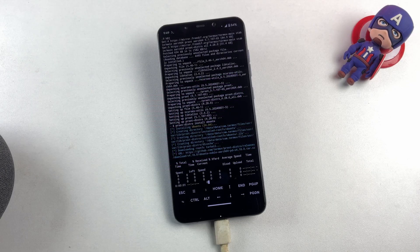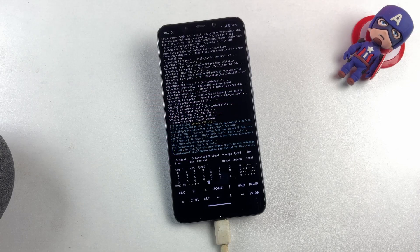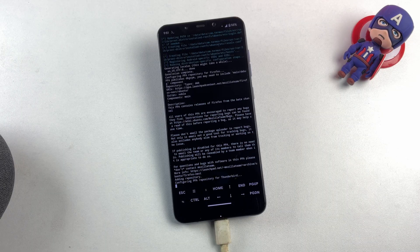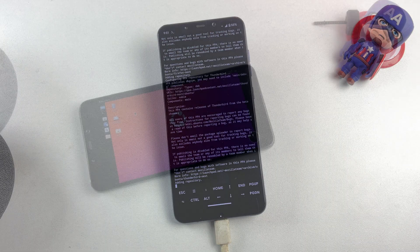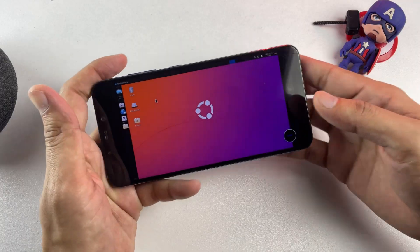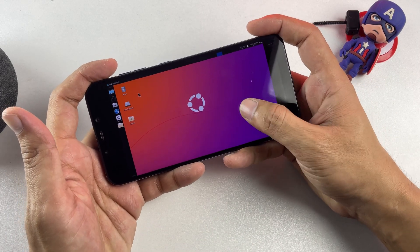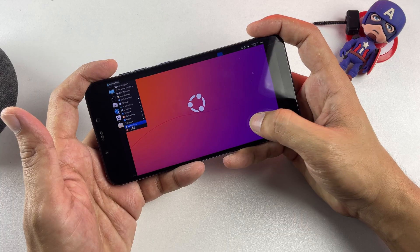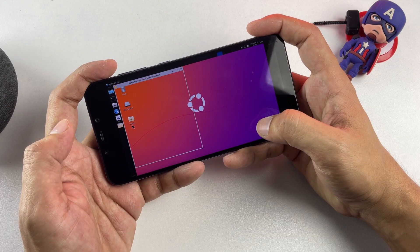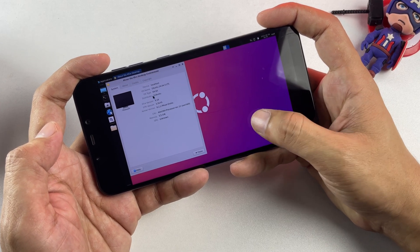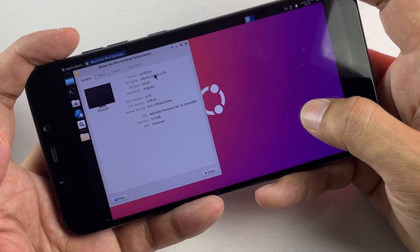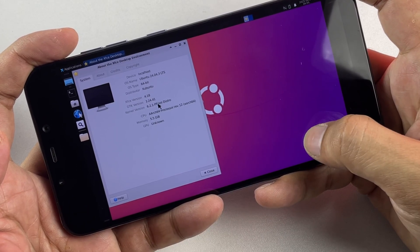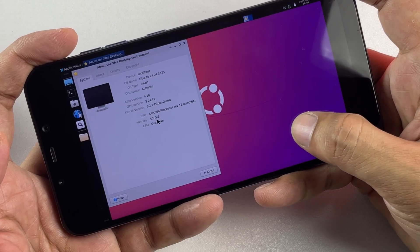Today in this video, I'm going to walk you through the complete process of installing a full Ubuntu Linux distribution on any Android phone without requiring root access. This is my Android device, and as you can see, what we're looking at isn't the typical Android interface at all. When I navigate to the Applications menu and check the About section, you'll notice that my phone is actually reporting that it's running Ubuntu 24 LTS, utilizing my device's physical RAM and processing power.